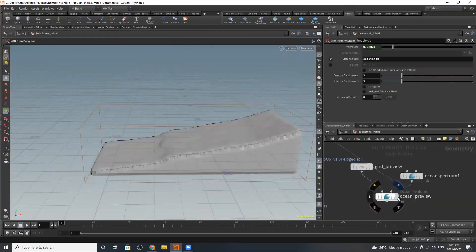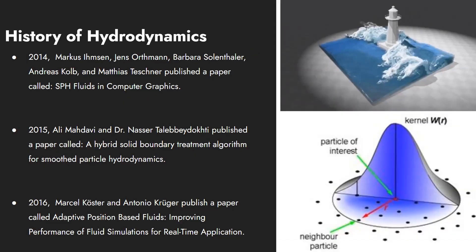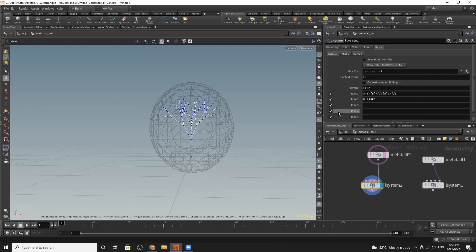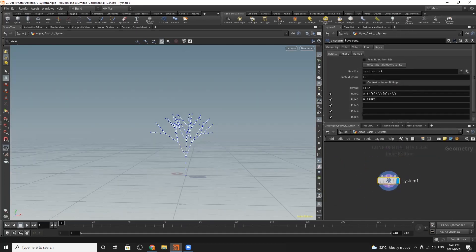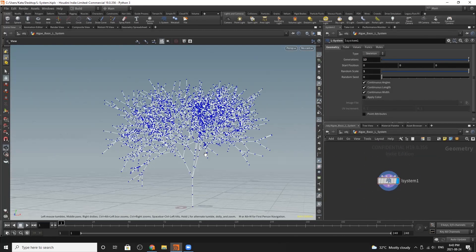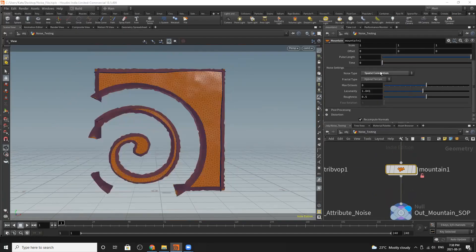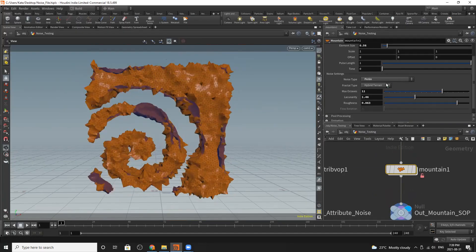The first lecture focuses on flip, ocean tools, as well as other particle systems that are used in hydrodynamics. The second lecture is about L-systems. L-systems generate natural practical patterns, such as trees and lightning. The third lecture goes over the history of the noise tools in Houdini, as well as the different types of noise in the software.